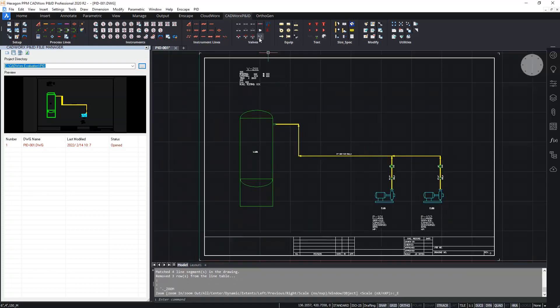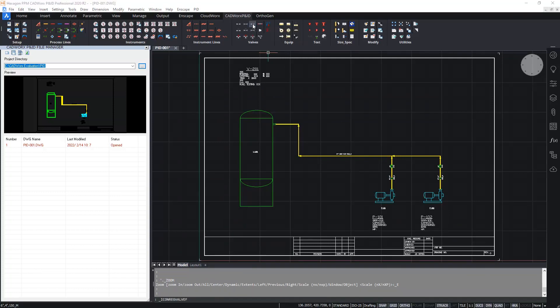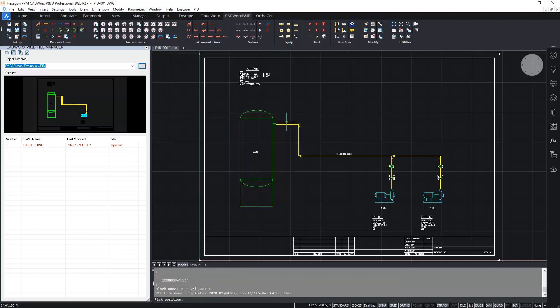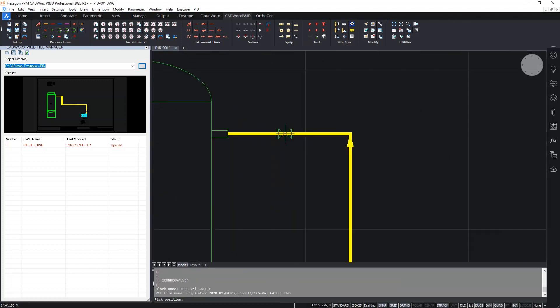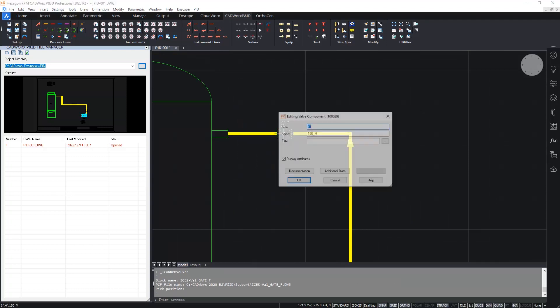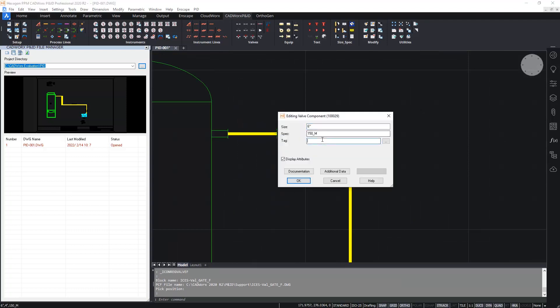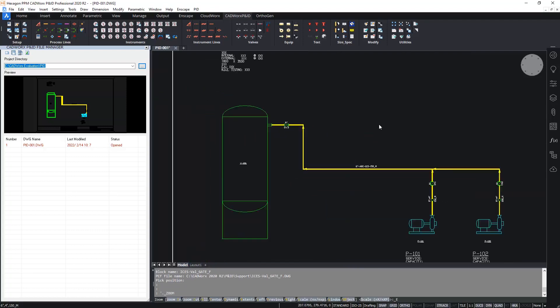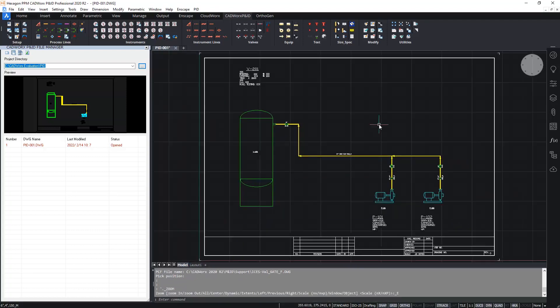Finally, let's add one more valve to complete the P&ID. I'm going to add another regular flanged valve. And I'll just add a gate valve. And I'll place this close to the vessel. And let's give this a tag, gate valve three. And there's my completed P&ID.